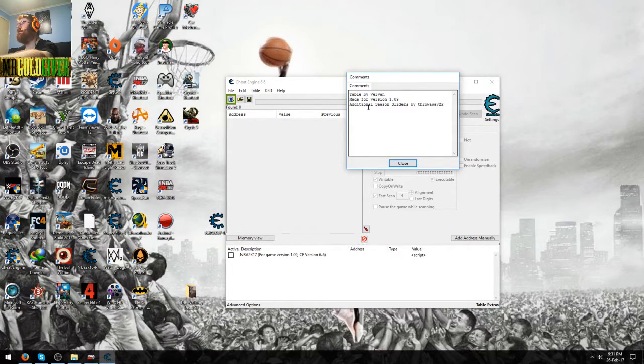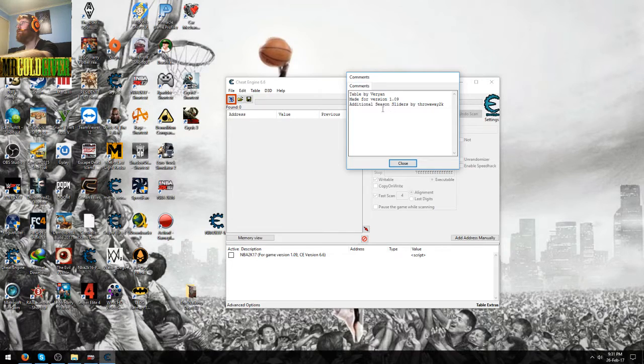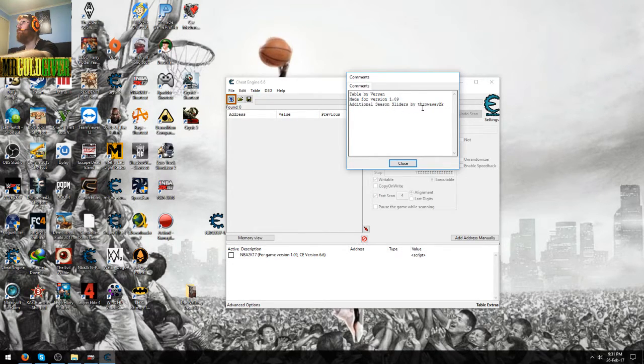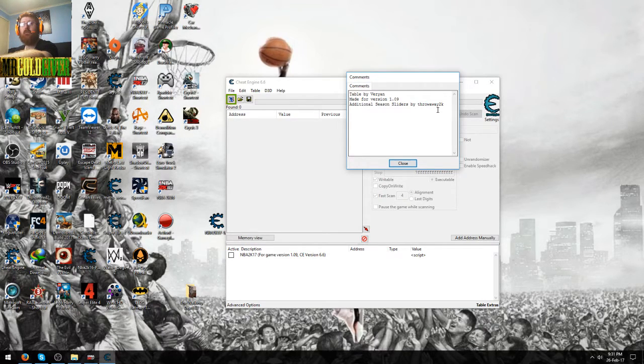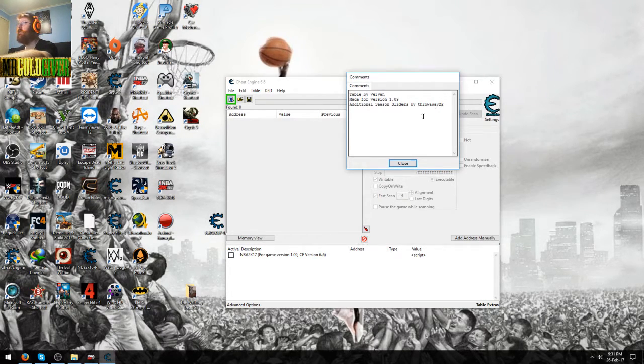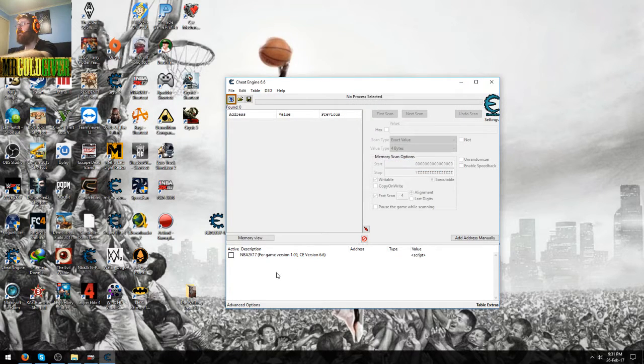And additionally, the season sliders were by Throw away 2k, so big shout out to those guys for making this. Yeah, so let's get on with it.